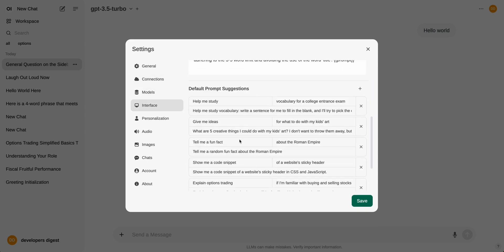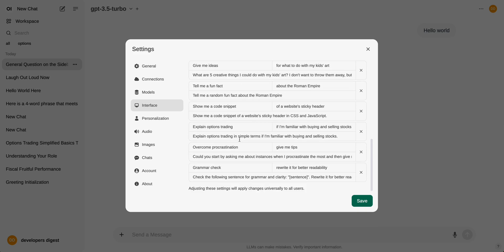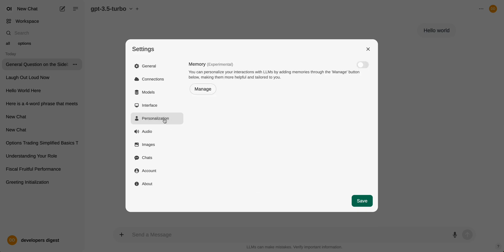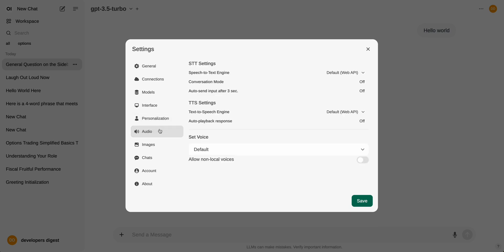You can also tweak the interface a little bit. So if you want to change the default prompt suggestions, you can do that. And there's even experimental features for the memory feature, just like OpenAI has within ChatGPT, where it will choose to remember certain aspects and do a RAG process on the back end to bring them in to certain conversations. If it sees fit, you can play around with that feature as well in here.